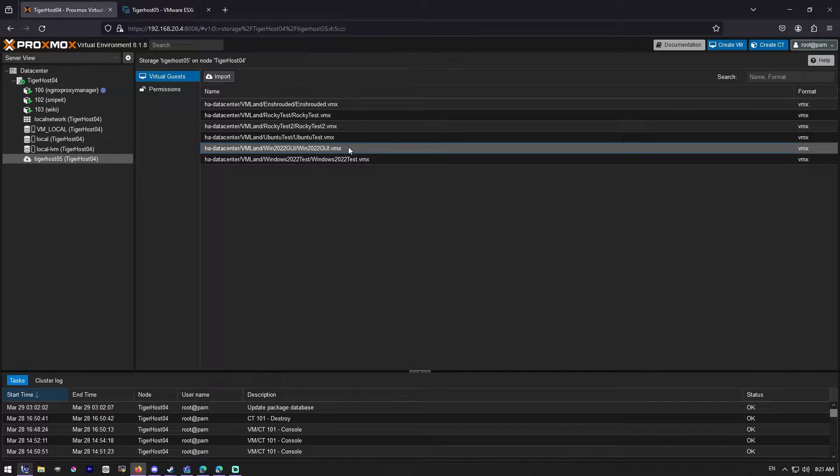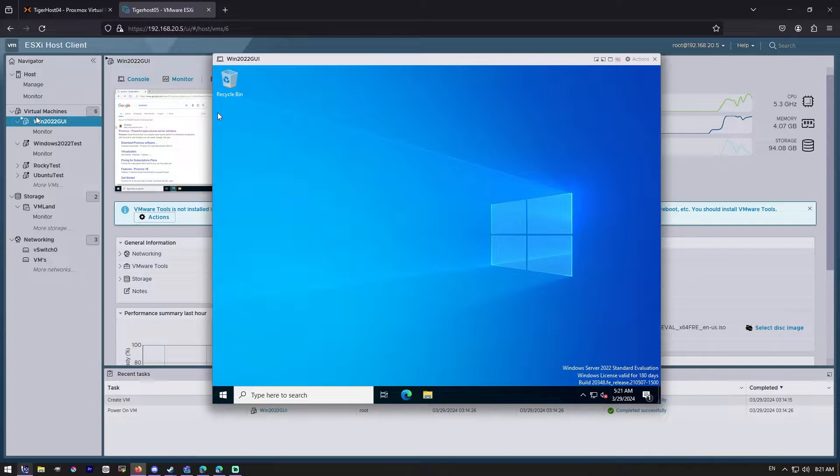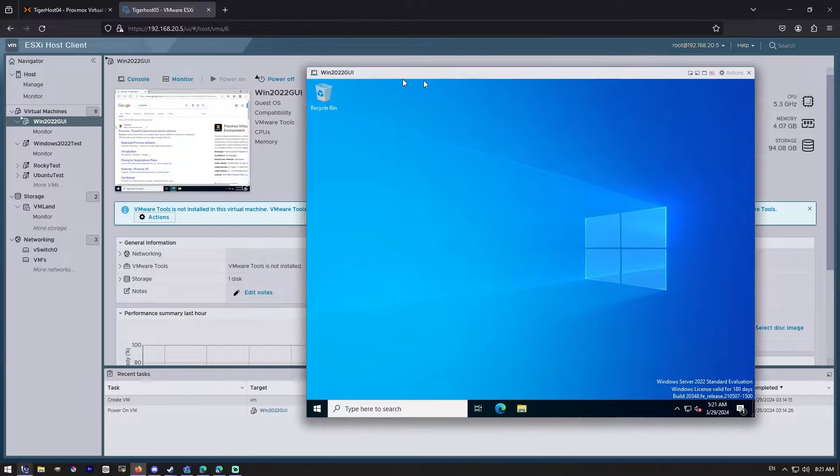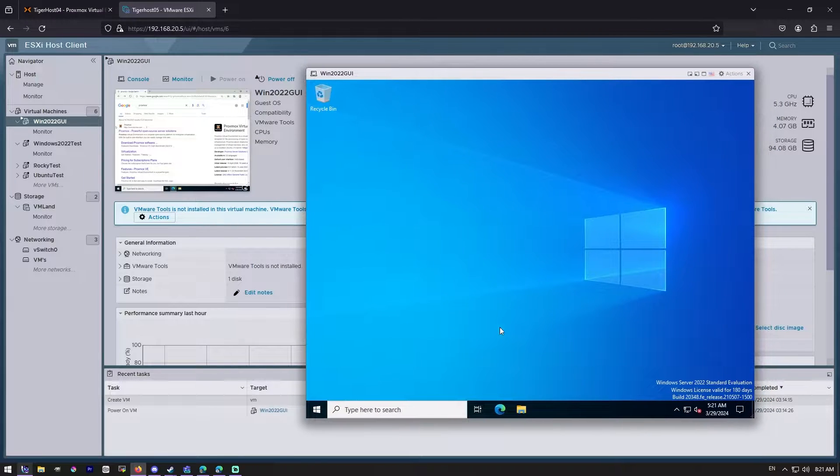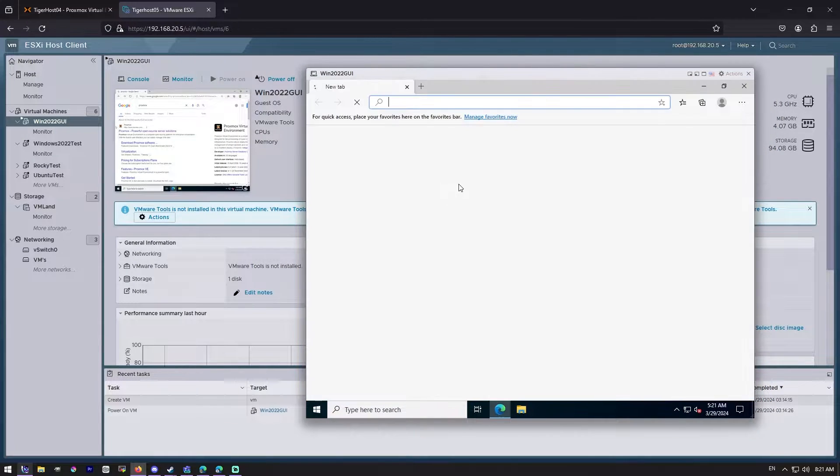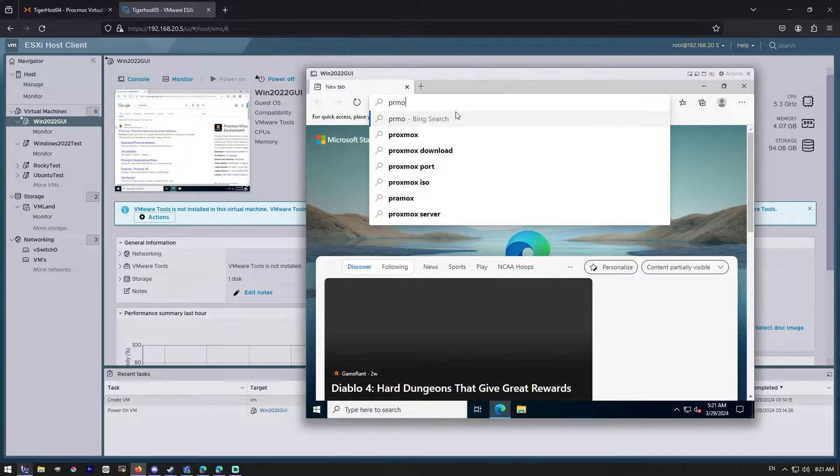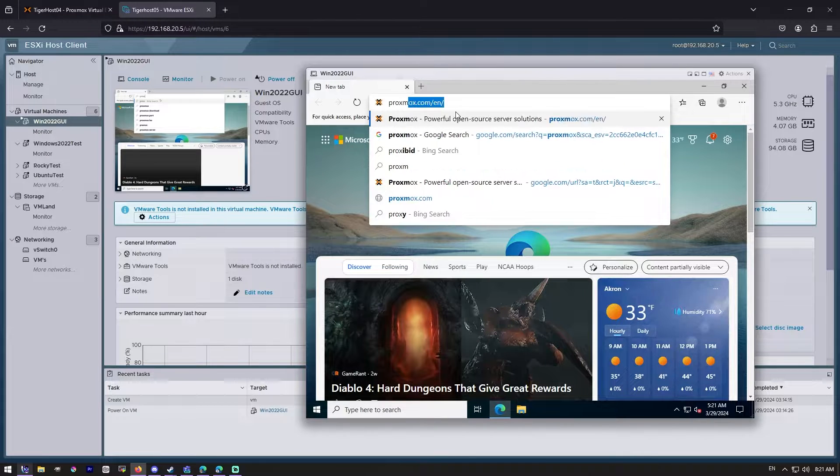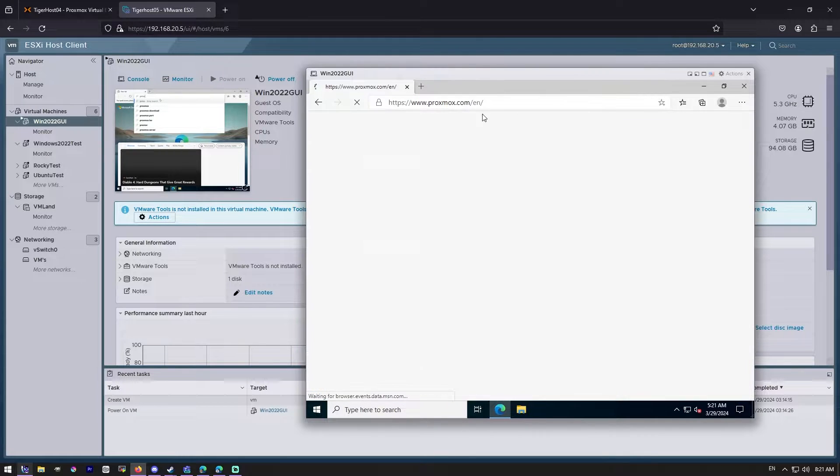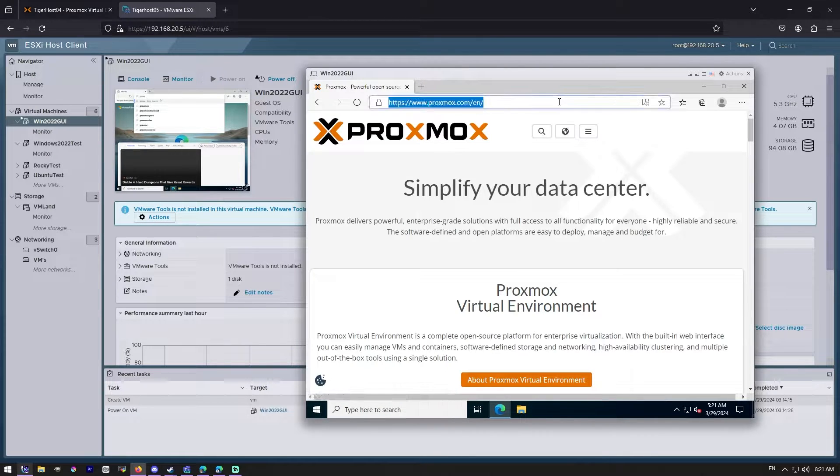And this is our VM, as you can see, Windows 2022 GUI. I do not have VMware tools installed, but just so everyone notices, I do have internet access, as you can see.